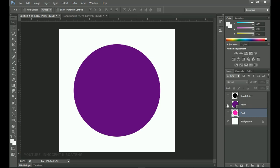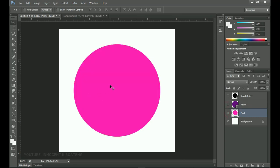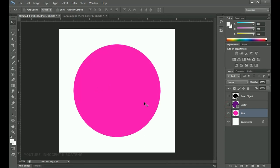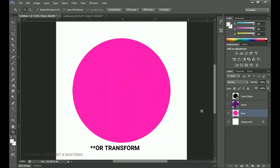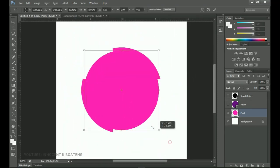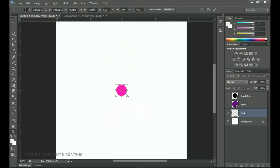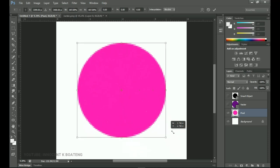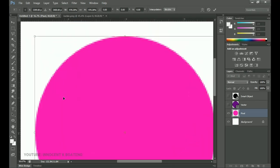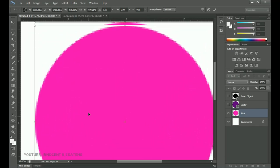First, what is a pixel file? Over here I have this layer as the pixel file. Pixel-based graphics are made up of little squares which can be seen when you zoom in on your image. If you zoom in you'll see these tiny squares — those are what we refer to as pixels.